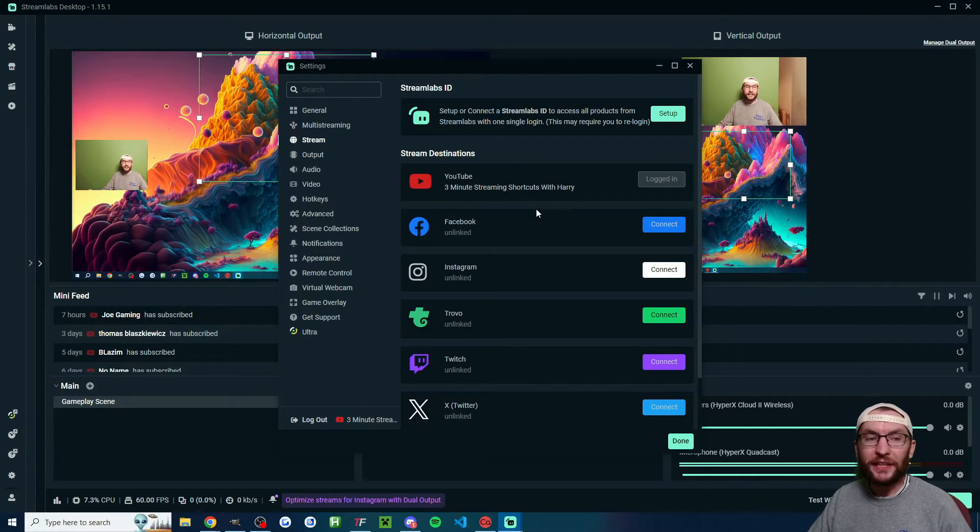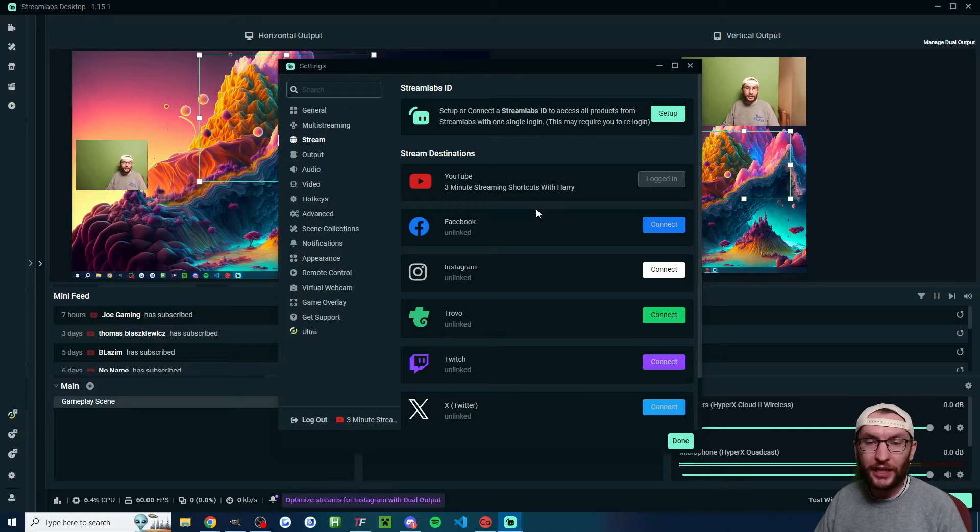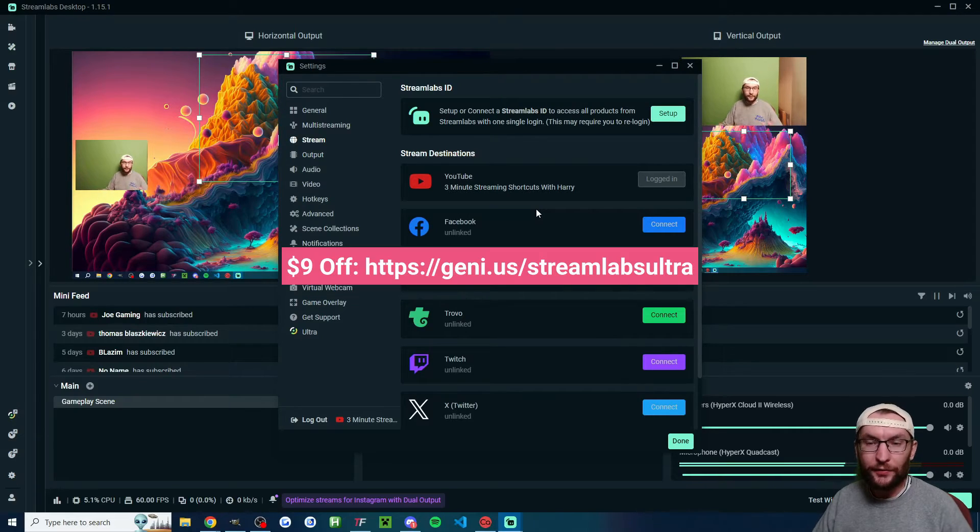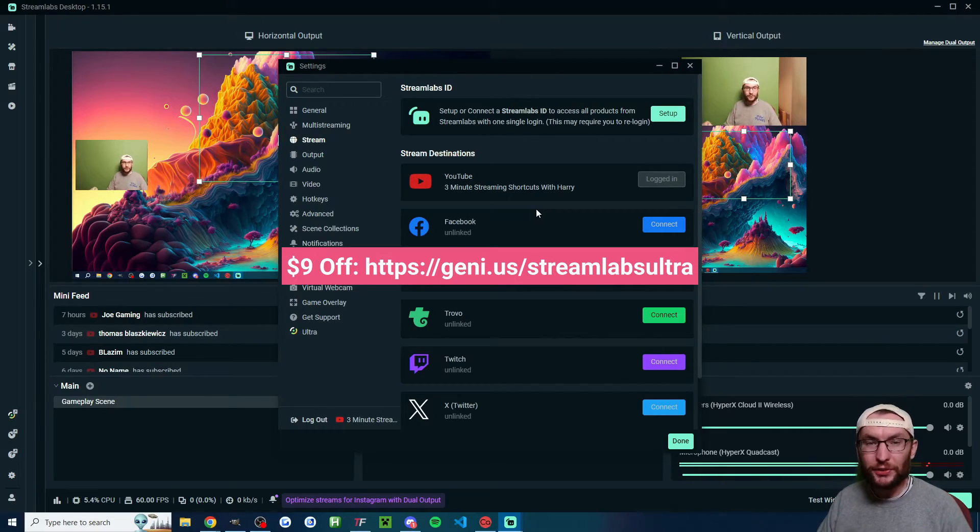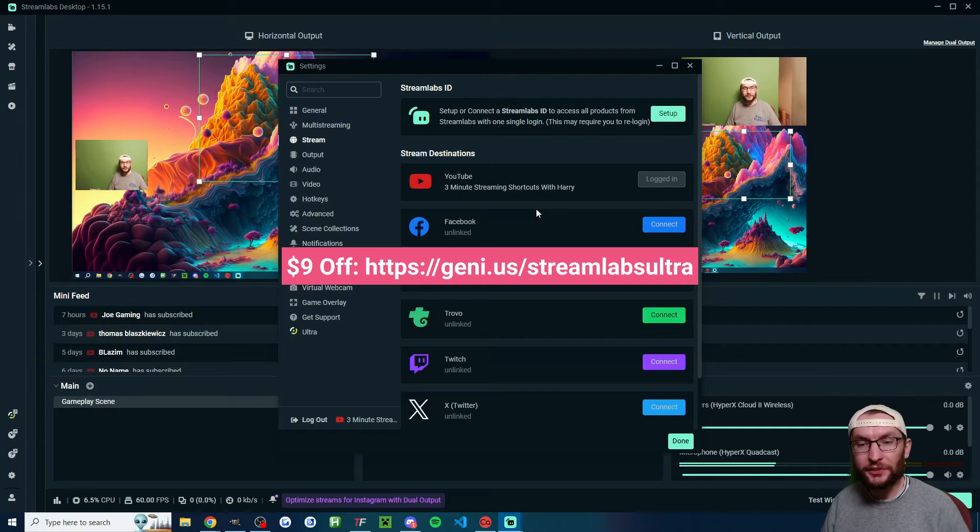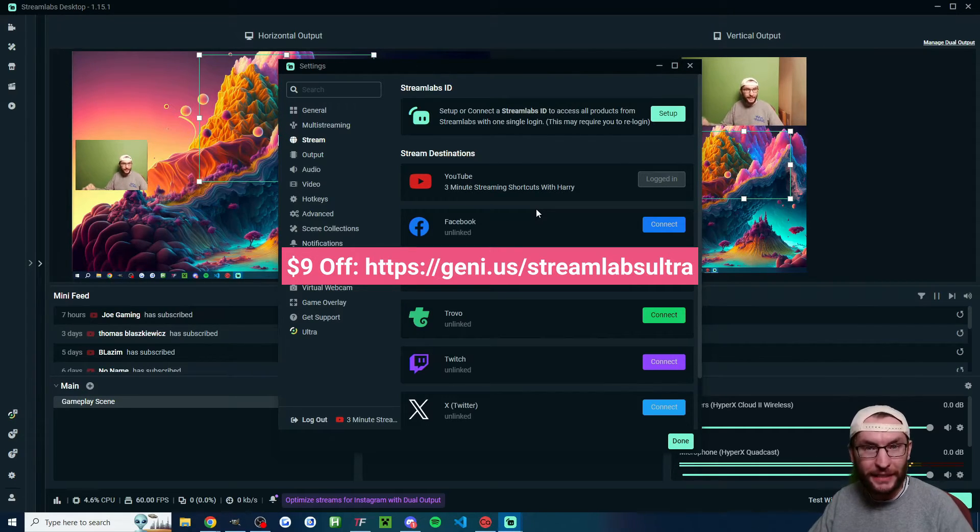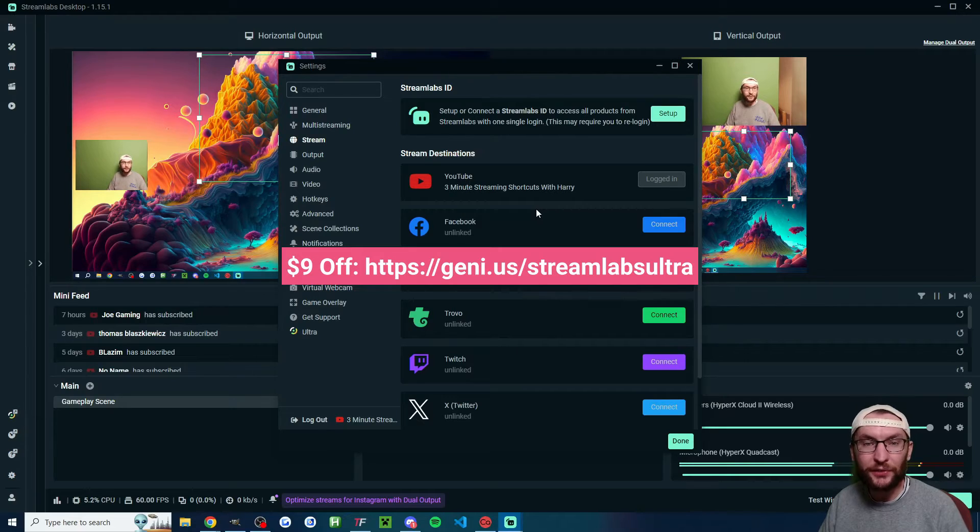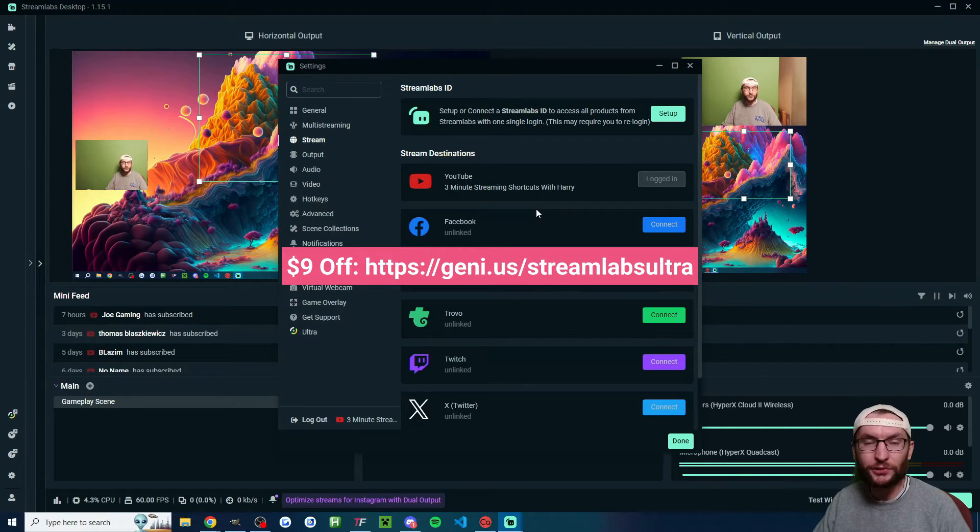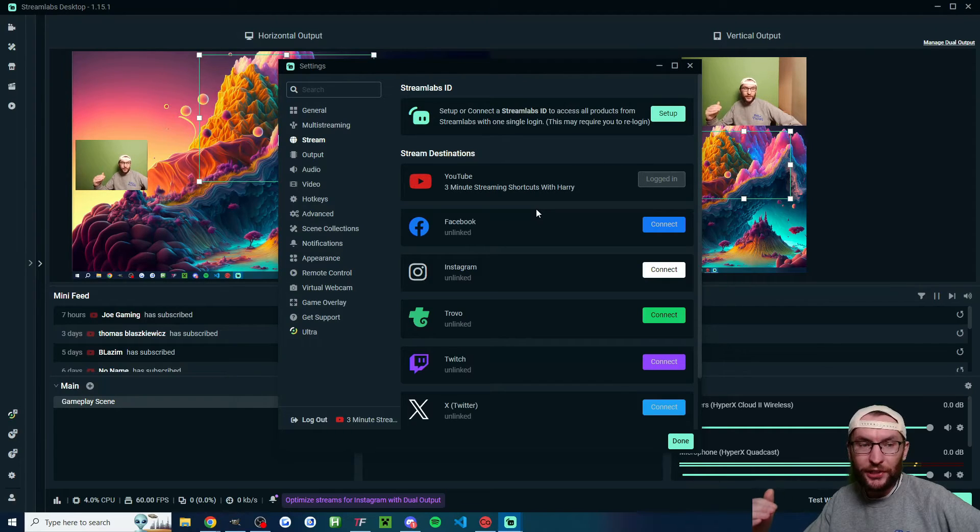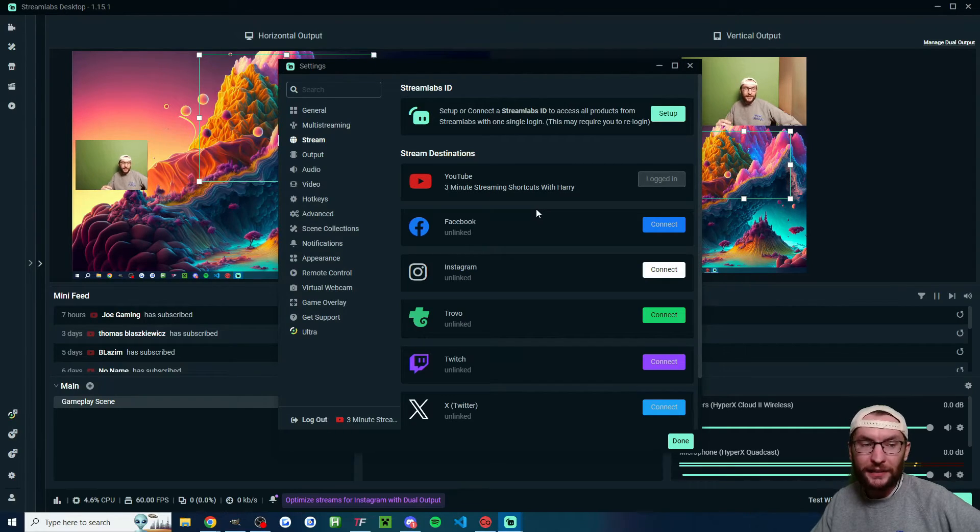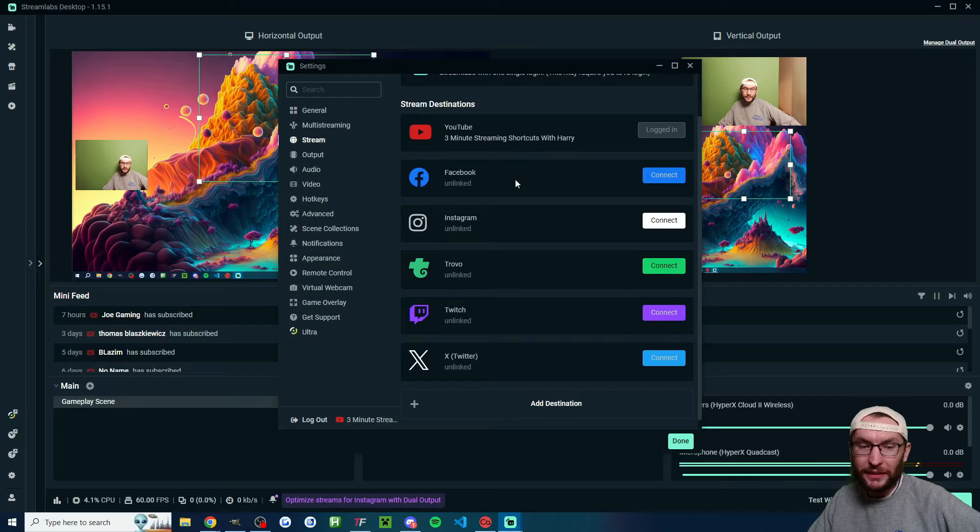You can connect one horizontal and one vertical output stream for free. If you want to multi-stream to even more, you can use my Streamlabs Ultra affiliate link to multi-stream to up to seven or eight different platforms. My affiliate link will give you $9 off the first month. It's on screen and in the description. For me, I'm going to stream to Instagram in vertical mode and to YouTube in horizontal mode.